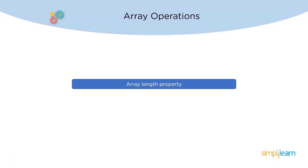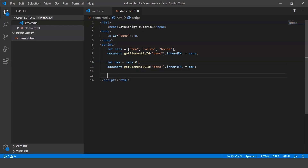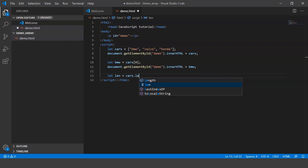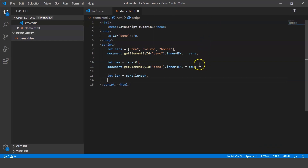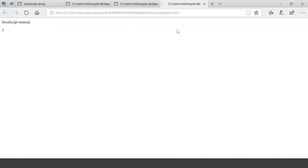Next up we have the array length property, which displays the length of the array. Let's go back to our code and create a variable: let len equals cars.length. You can use the length property which will retrieve the length of the array. Let's pass len and when we execute it, it says three — so we've successfully retrieved the length of the array.